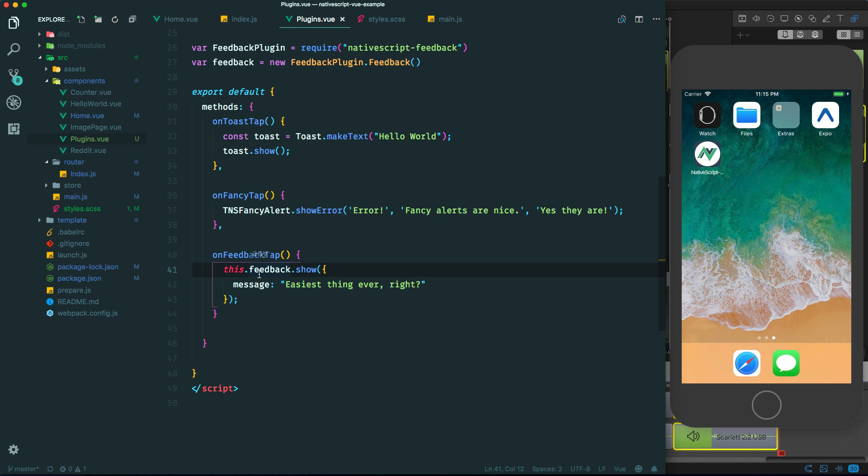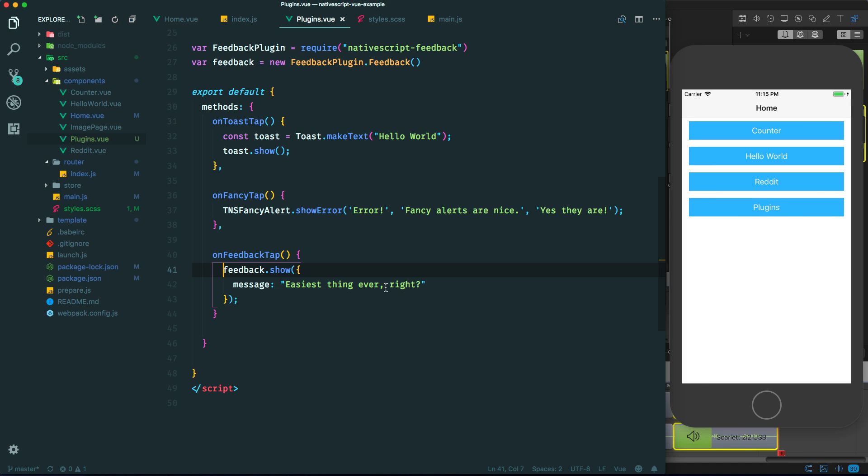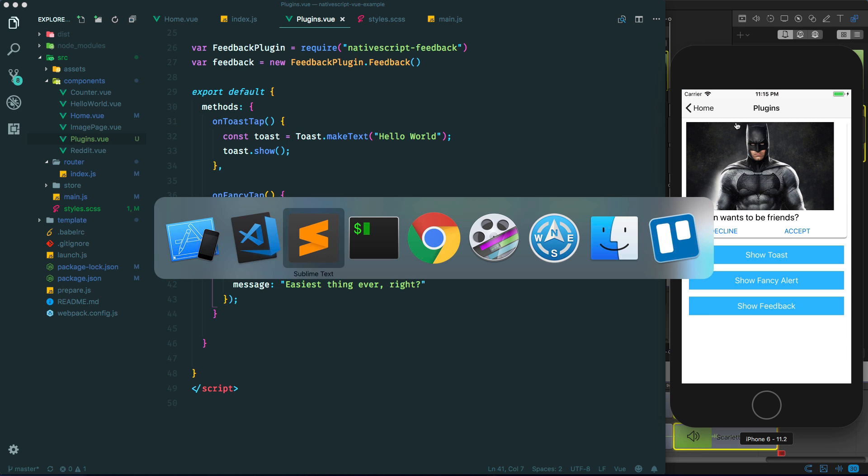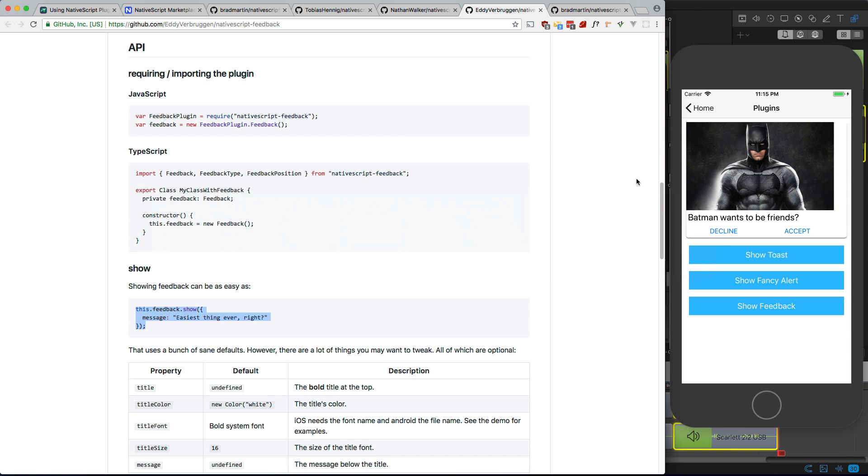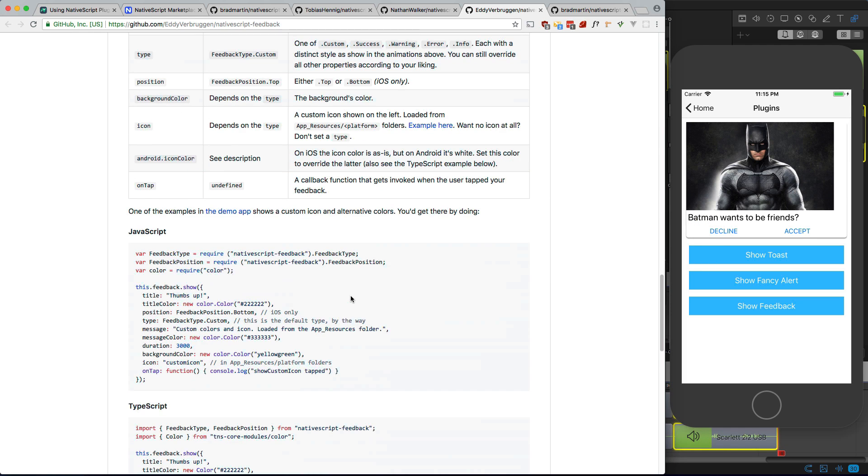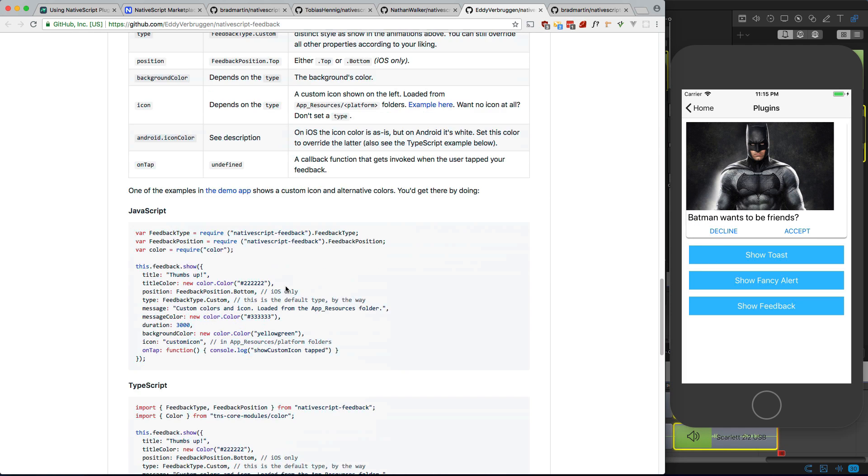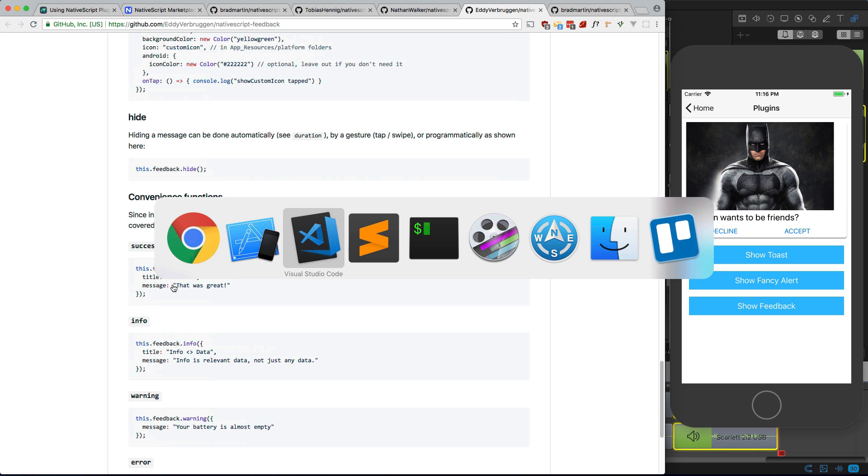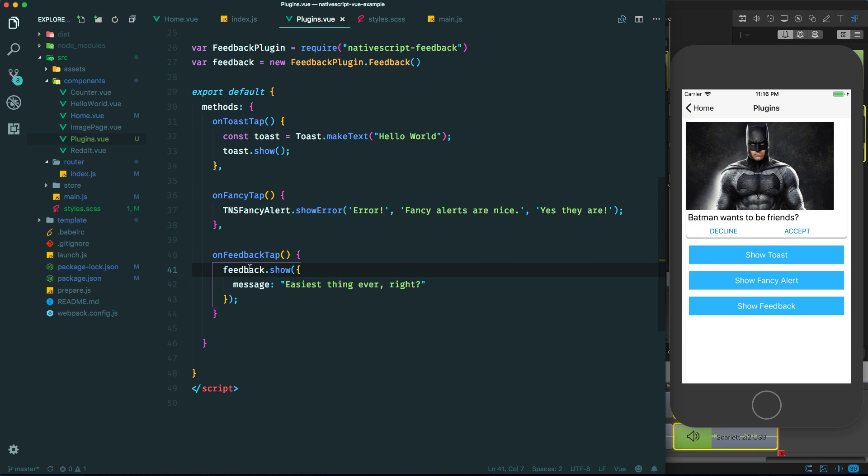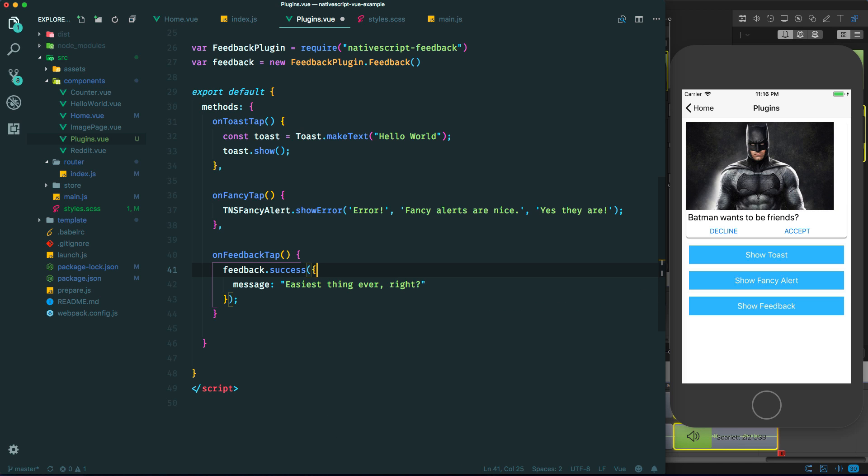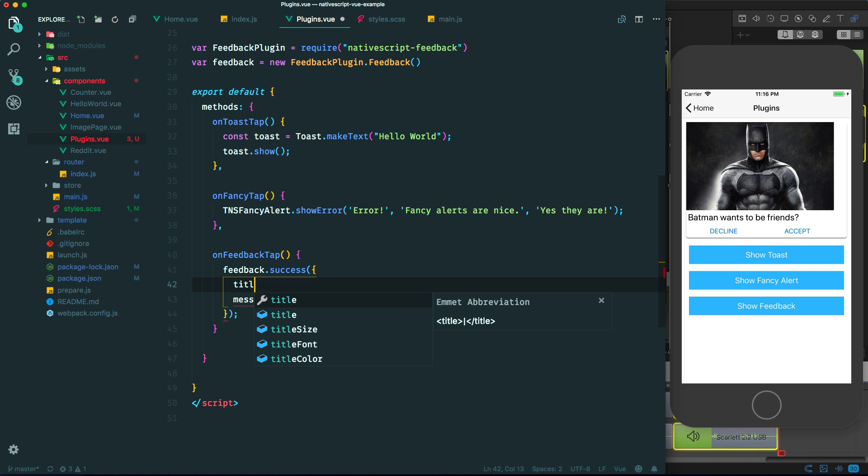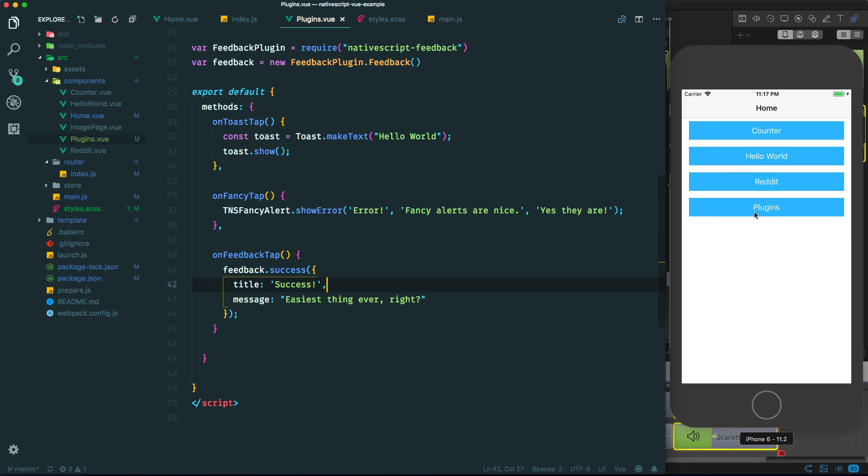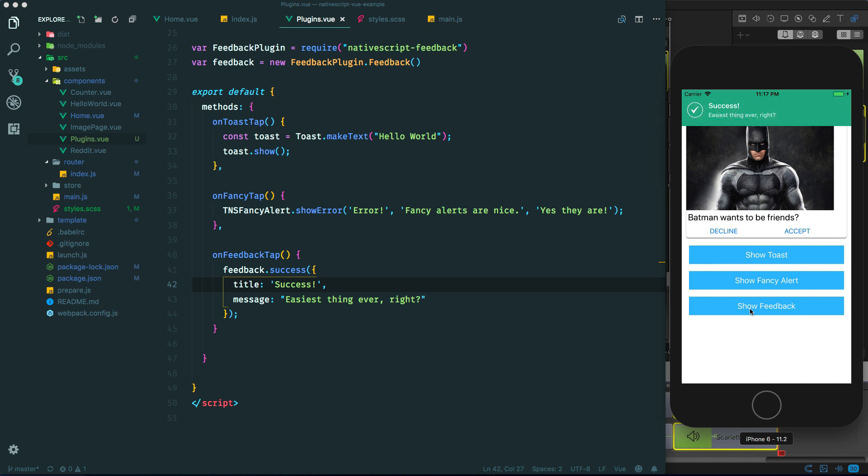Actually, we don't call it using this. We just call it like this. Okay, try it again. Show feedback. And there it is. And again, there's a whole bunch of options you can look at here. For example, you can use success instead, and you can add a title and a message. So success, title success. And I think that just changes the color. So plugins, there you go. And it adds that nice checkbox too. Cool.